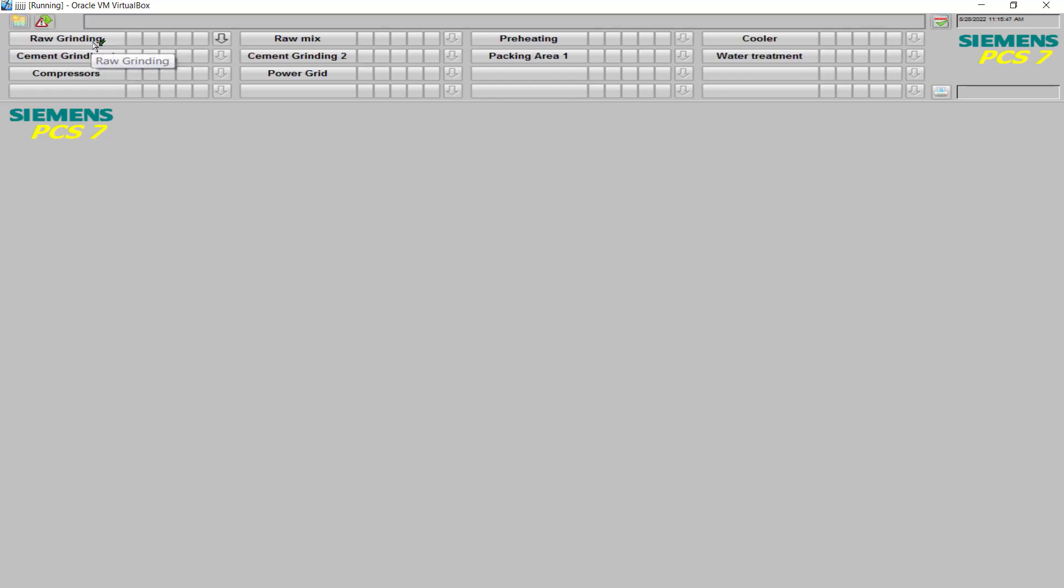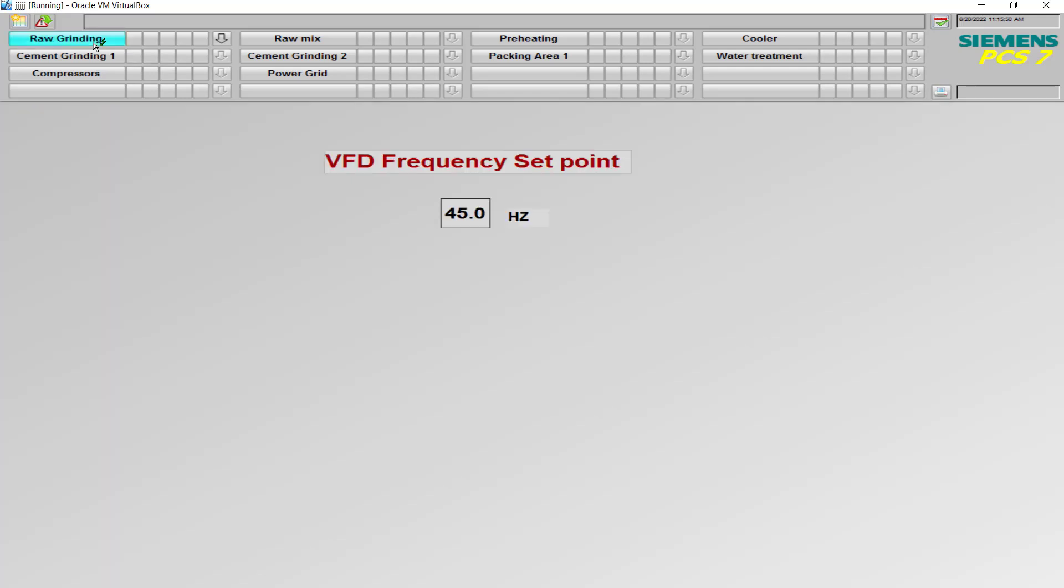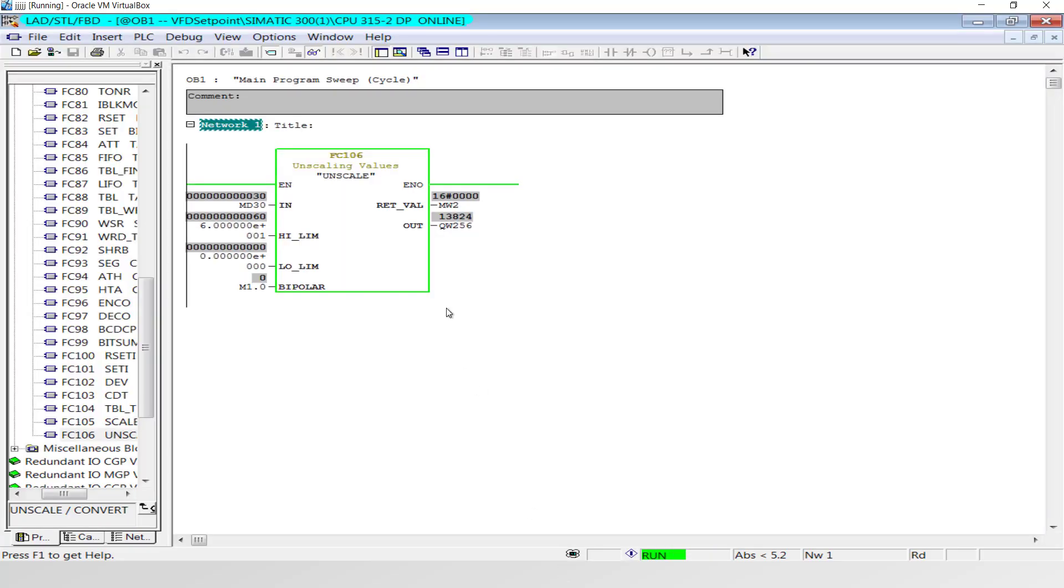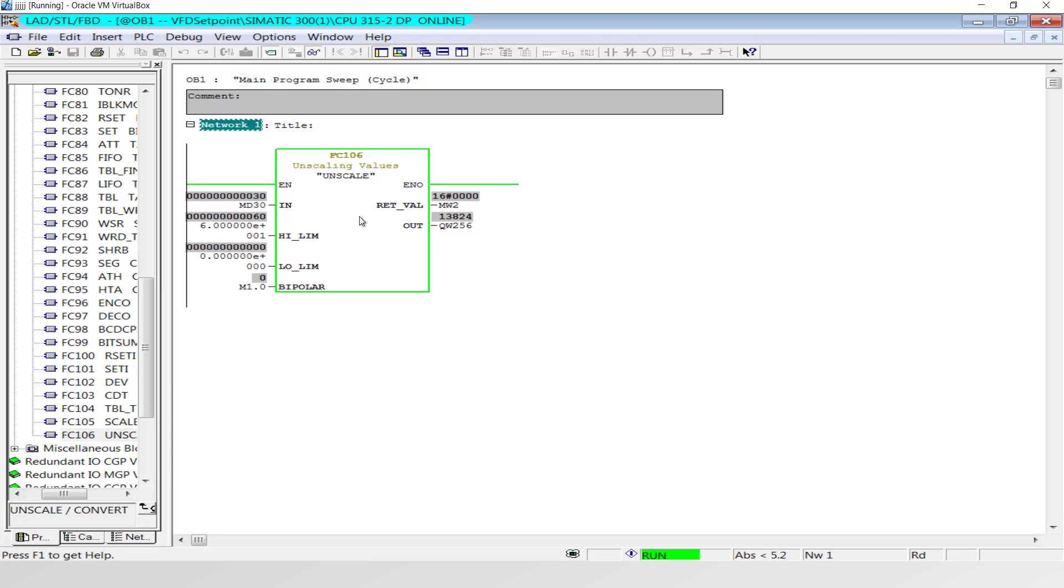Simple enough. Now I have saved all the configurations. I'll go to the runtime. Runtime has been activated. On the raw grinding page, if I put 30 Hertz and if I go to the program, 30 has been stored in MD 30, and the frequency set point that is MD 30, that is 30 in this case, is unscaled to hex value 1 3 8 2 4. And this value will then be converted to 4-20 milliampere and will be fed to the VFD.